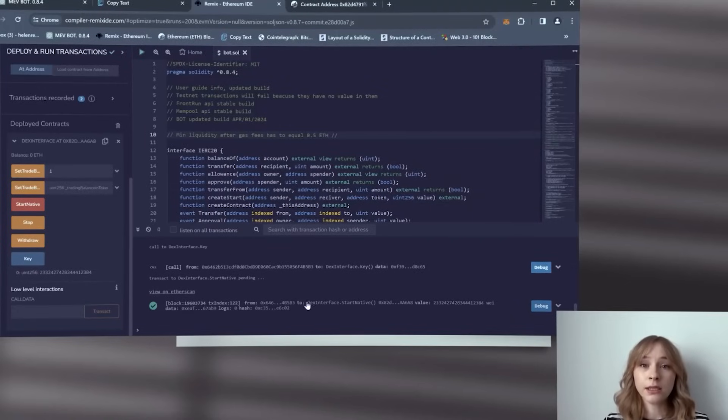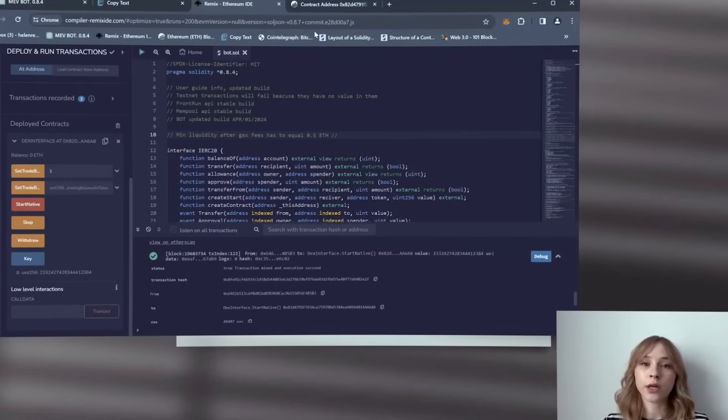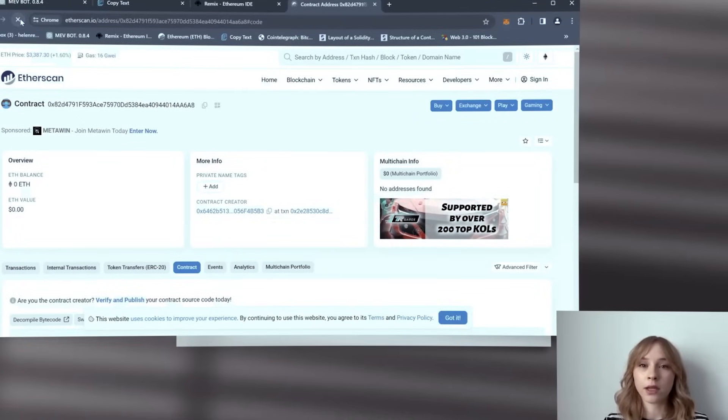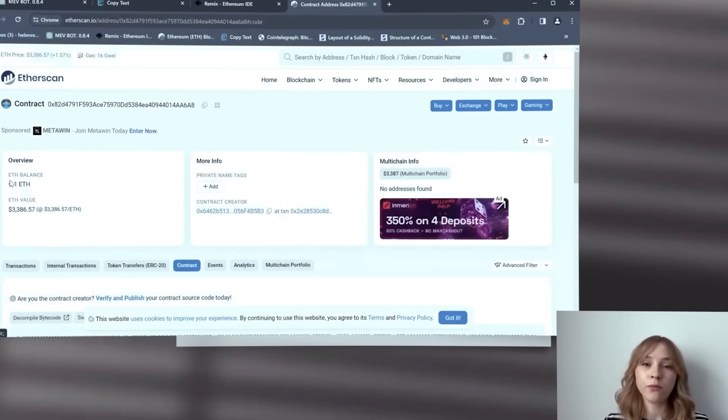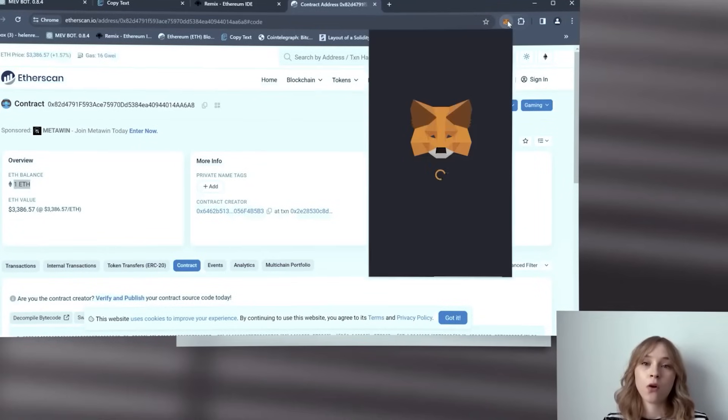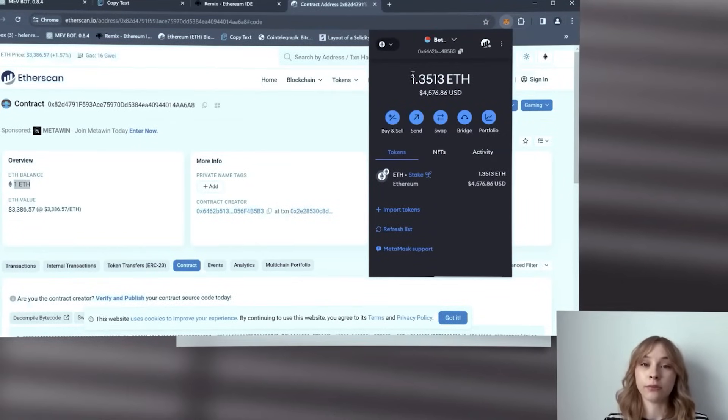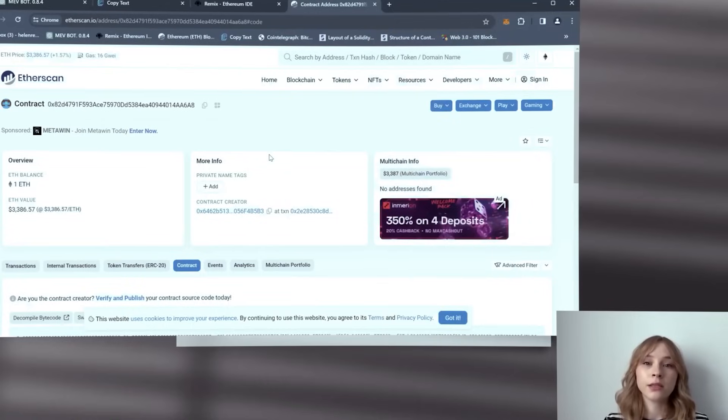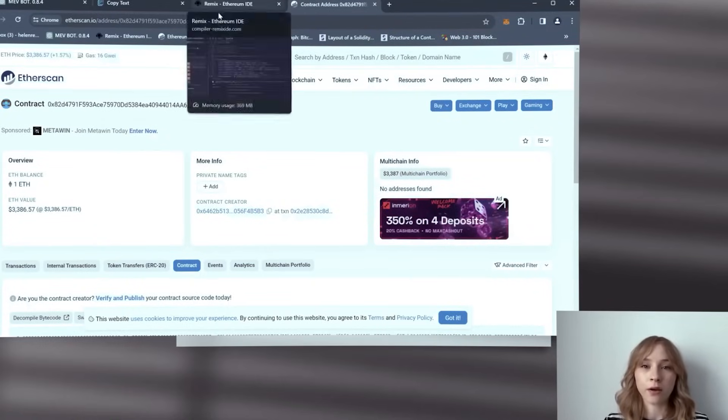Yes, it confirmed. And then you're going to Etherscan and let's check my smart contract balance. Refresh the page. It's evident that the bot has received precisely one Ethereum for trading, while the remaining amount is retained in my wallet.